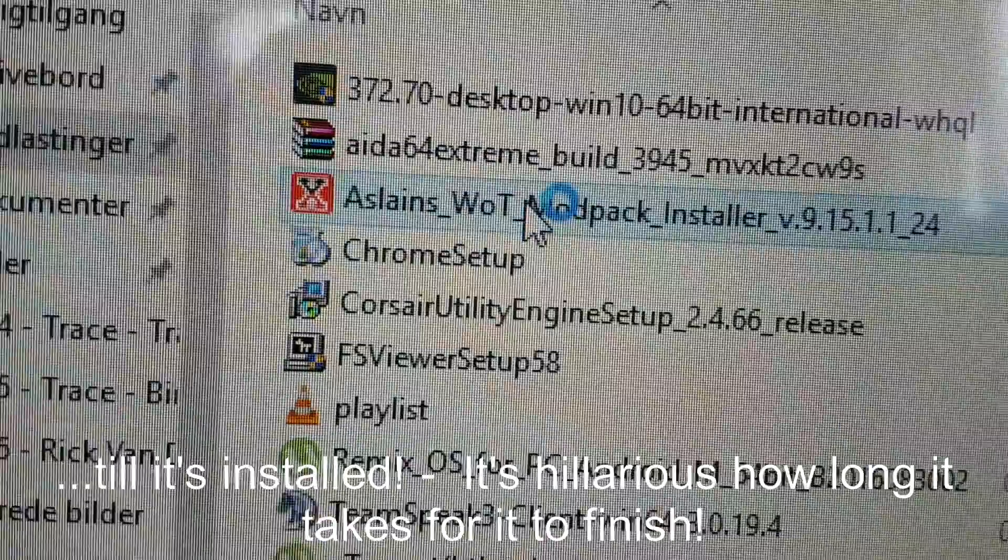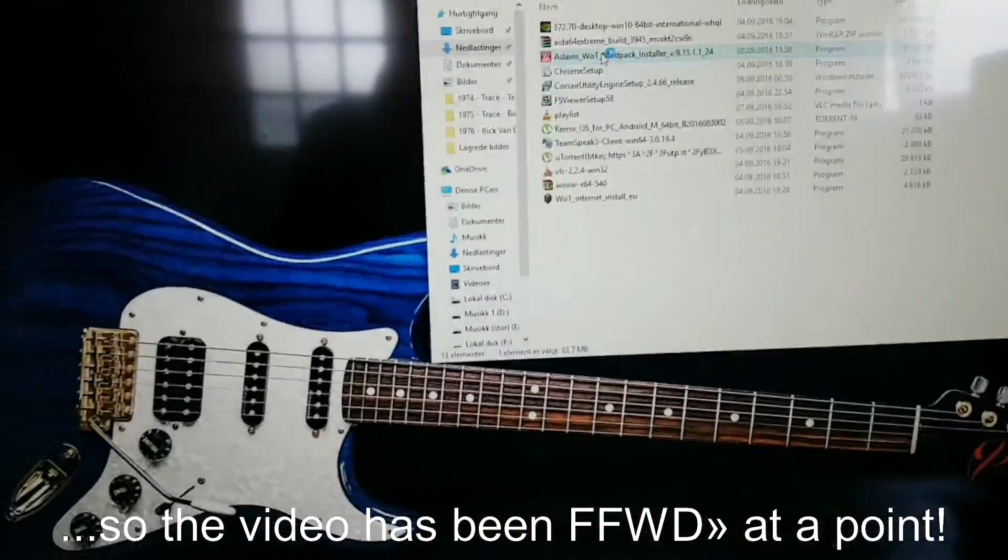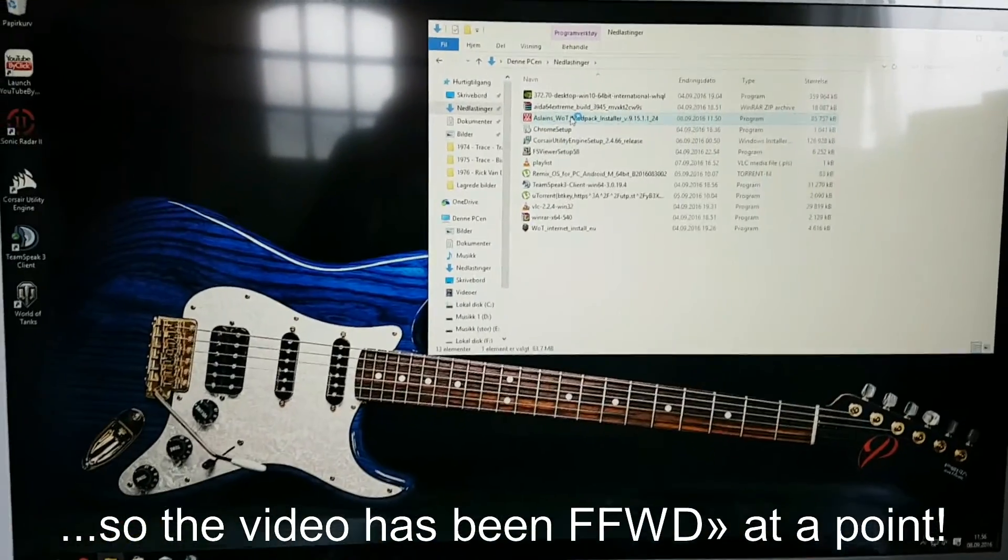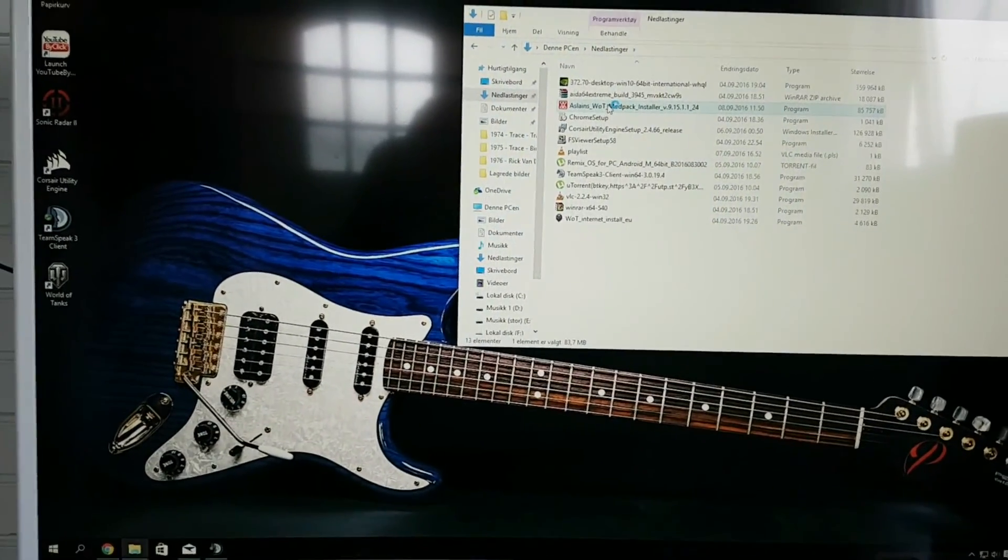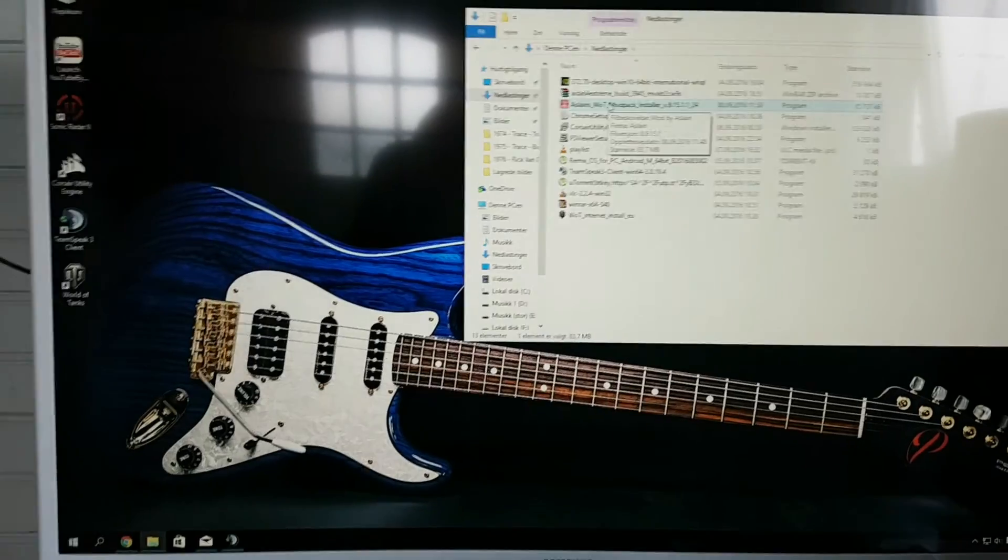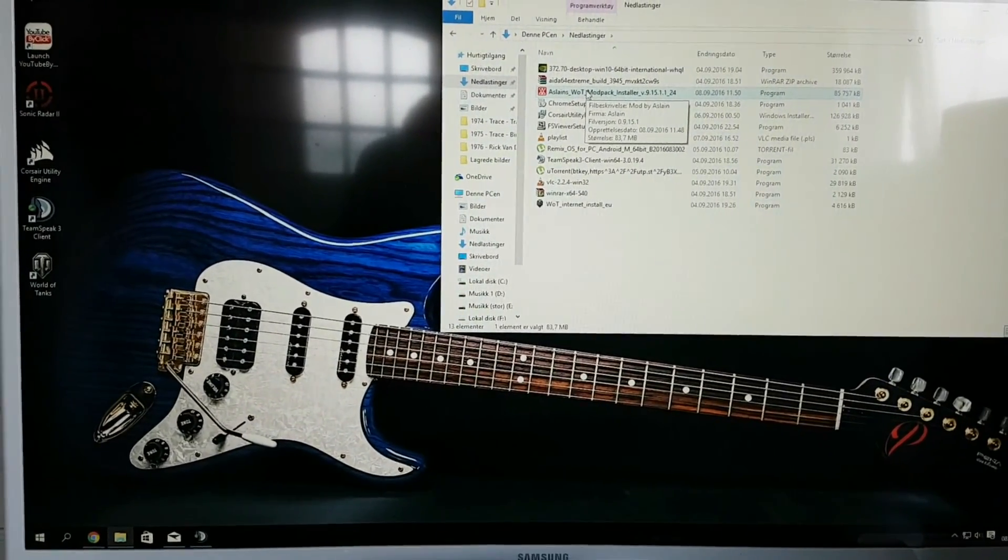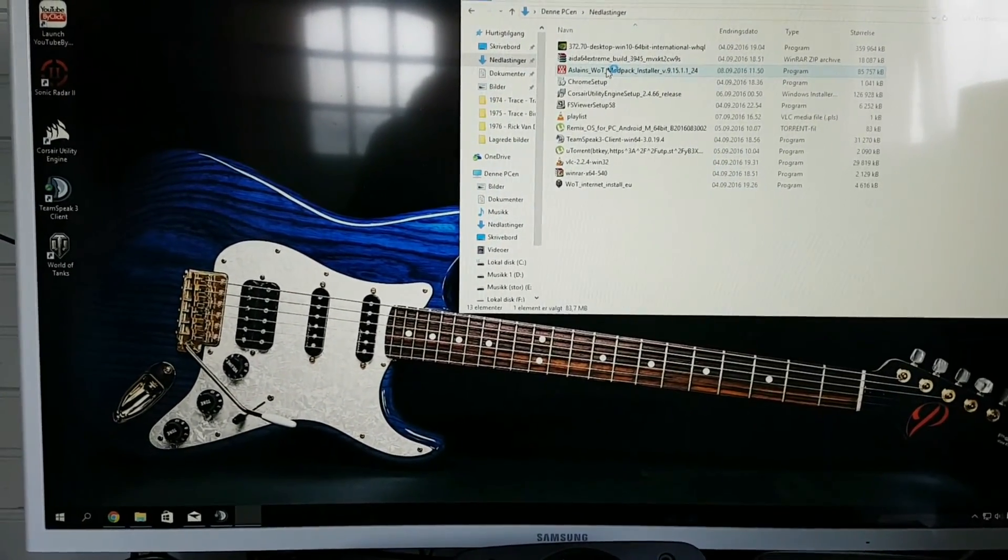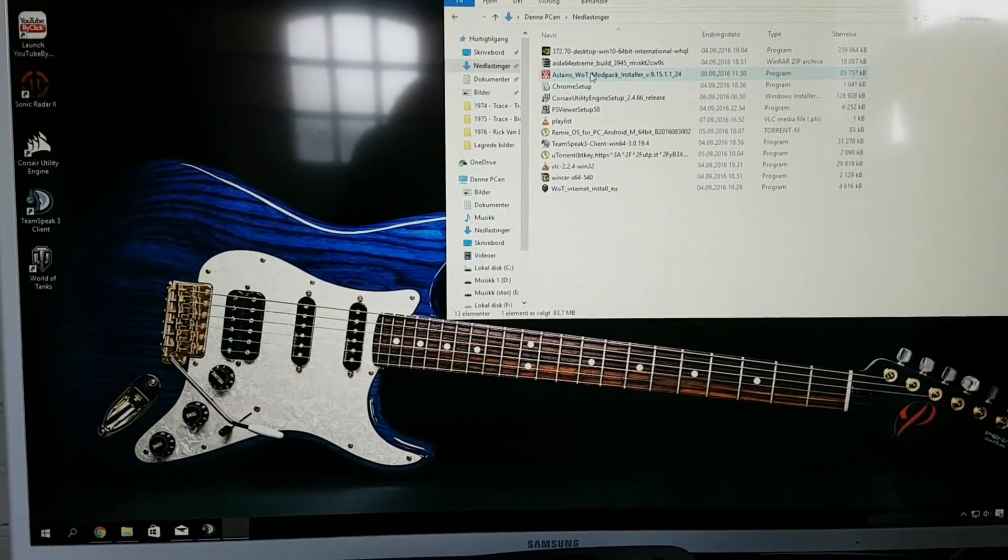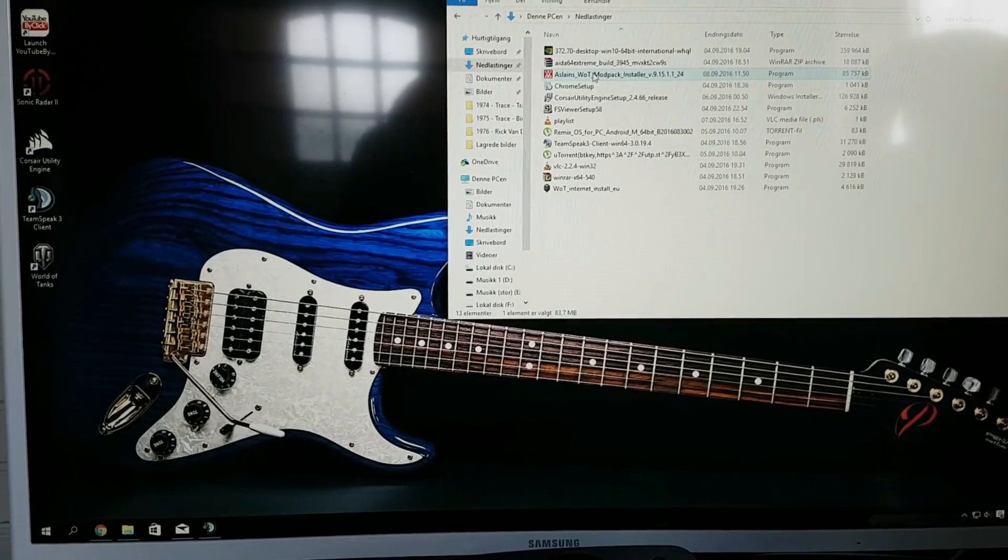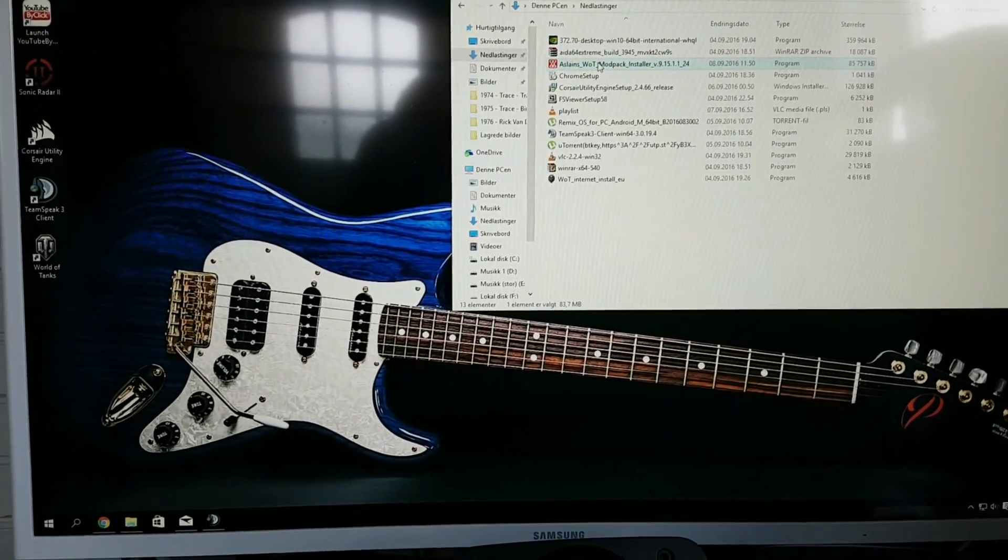I'm double clicking it. So one should believe that it will start at once, because I have in fact an Intel i7 Skylake CPU, 32 GB of DDR4 RAM in dual channel, and an SSD hard drive, 480 GB.